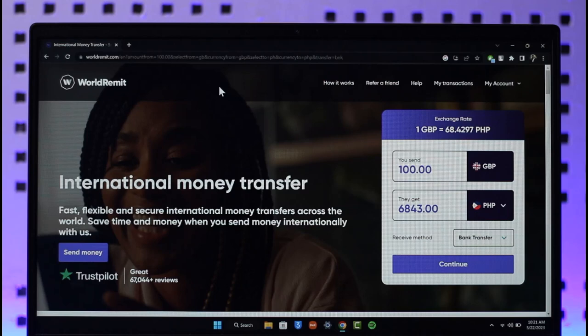If you'd like to cancel your WorldRemit transaction, all you have to do is go to worldremit.com. Once you go to worldremit.com you're going to see this type of interface, and just make sure that you're signed in to the account.